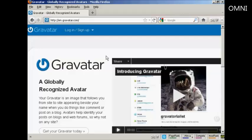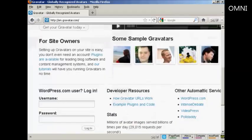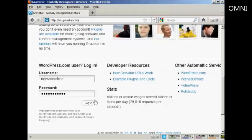If you haven't got a Gravatar already, it's very easy to get one. Just come here to Gravatar.com, and if you have a WordPress.com blog, then you can sign up and you're automatically enrolled. Just put in your WordPress.com username and password and then log in.